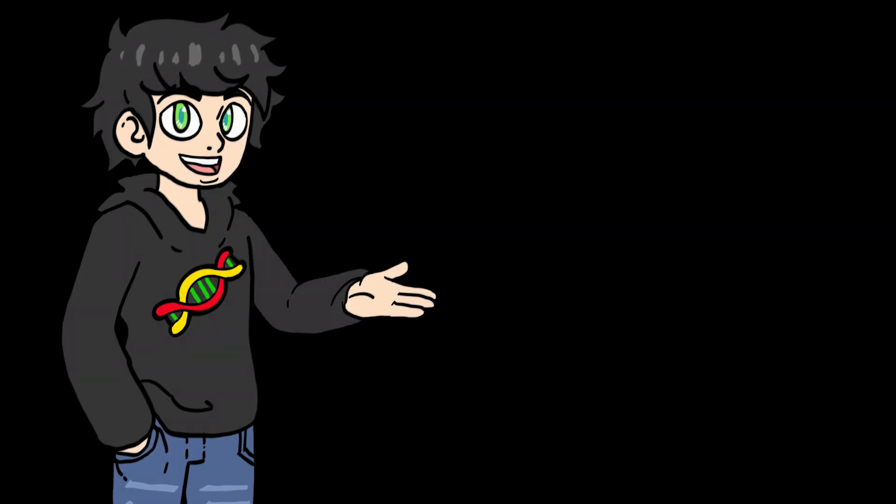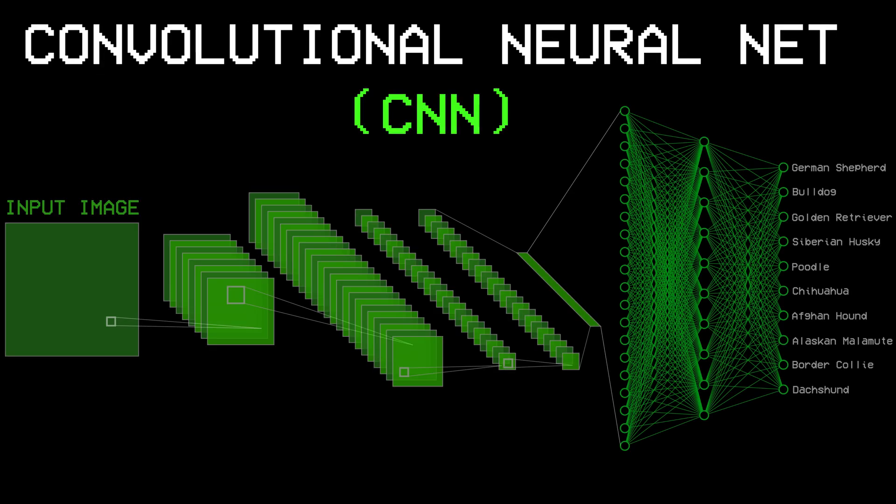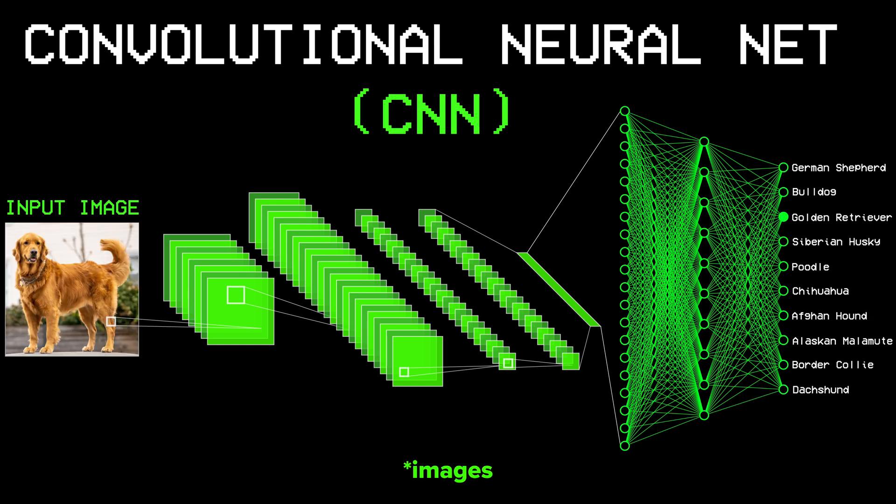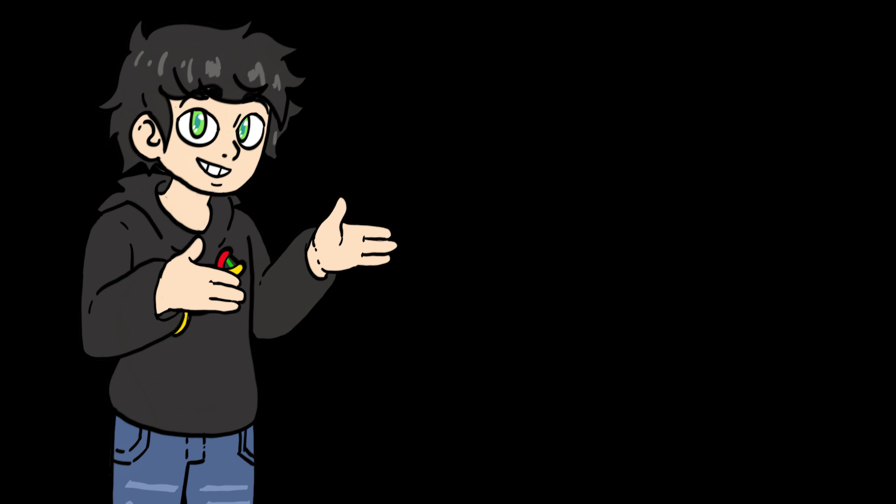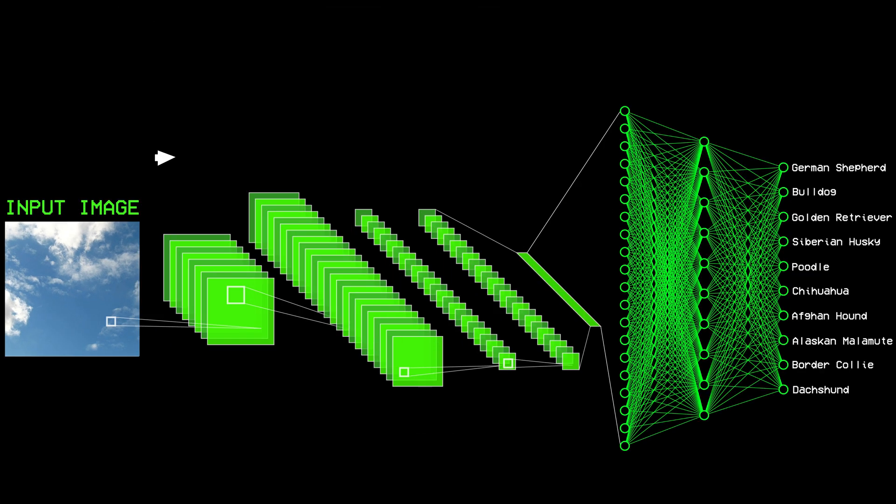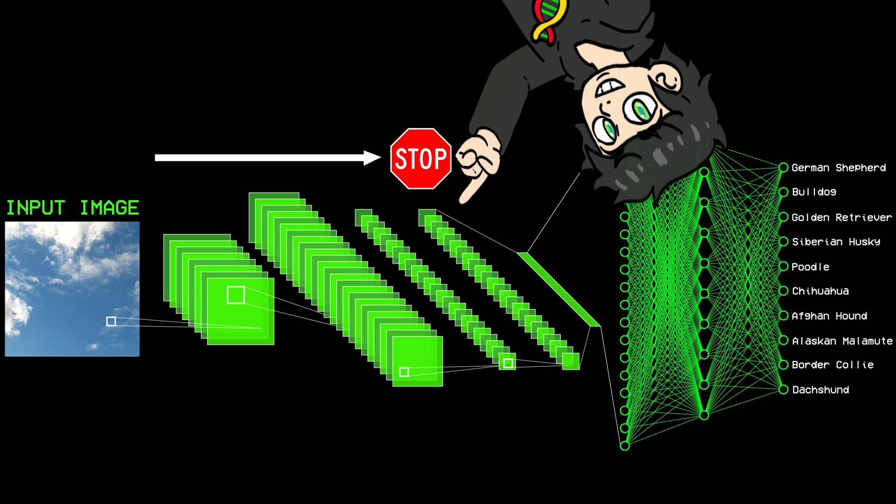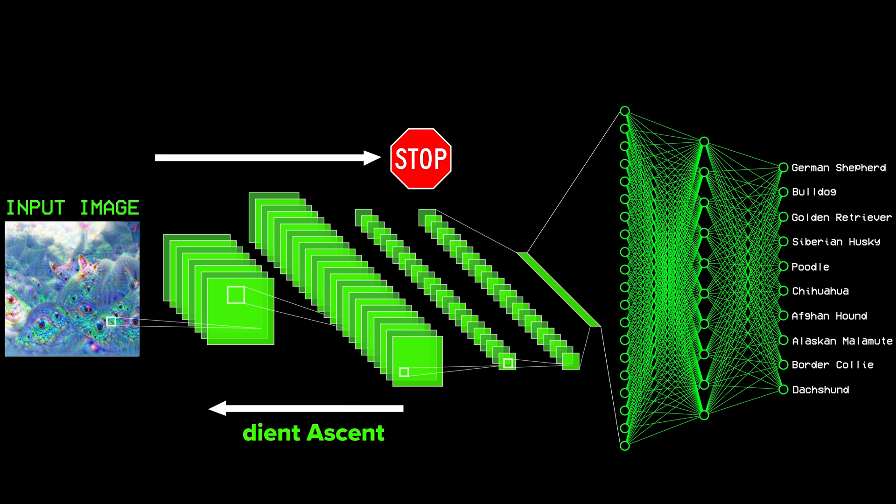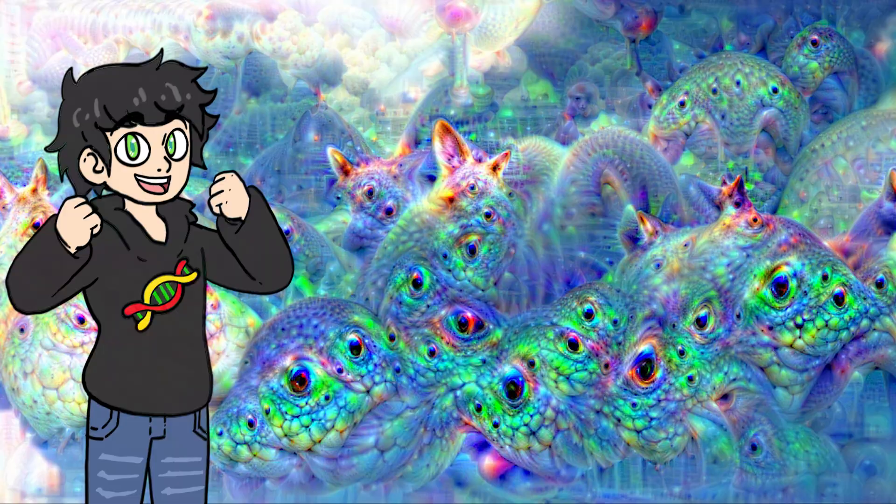So, for example, we use a CNN that classifies images of dogs. Then we pass this random image of some clouds through the model. We tell it to stop at a certain layer and then amplify the dogs in that image. And boom, this is what you get.